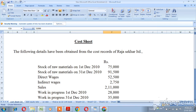We will take the stock of raw materials. First, December 2010: Rs. 75,000. Then, closing stock of raw materials — 31st December. So the value is Rs. 91,500.